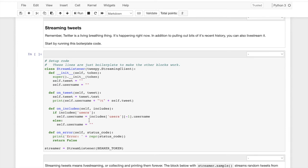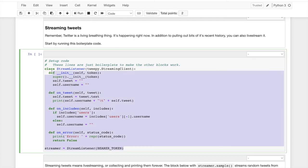In addition to pulling tweets down by user or by keyword, you can, there's also sort of a couch mode of Twitter where you just run some code. You do not have to understand this code. This is quite ugly code. I'm just going to ask you to run it.